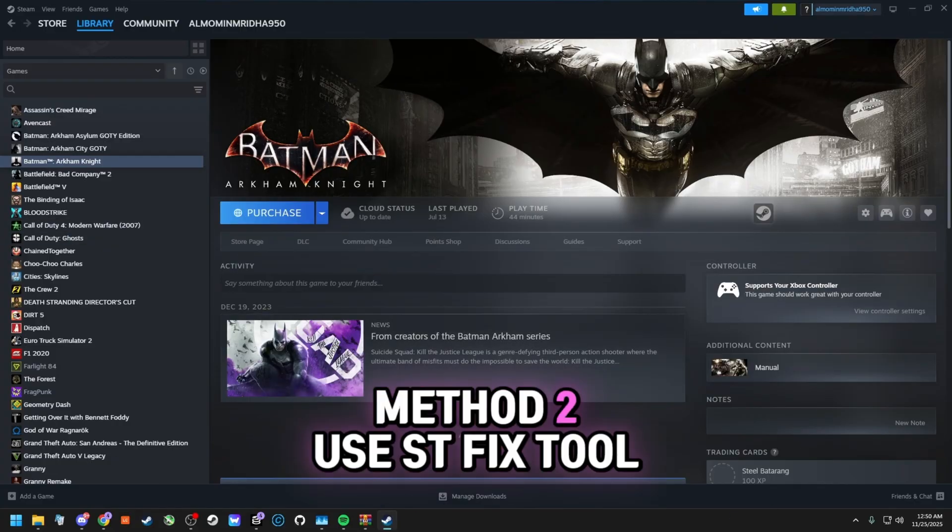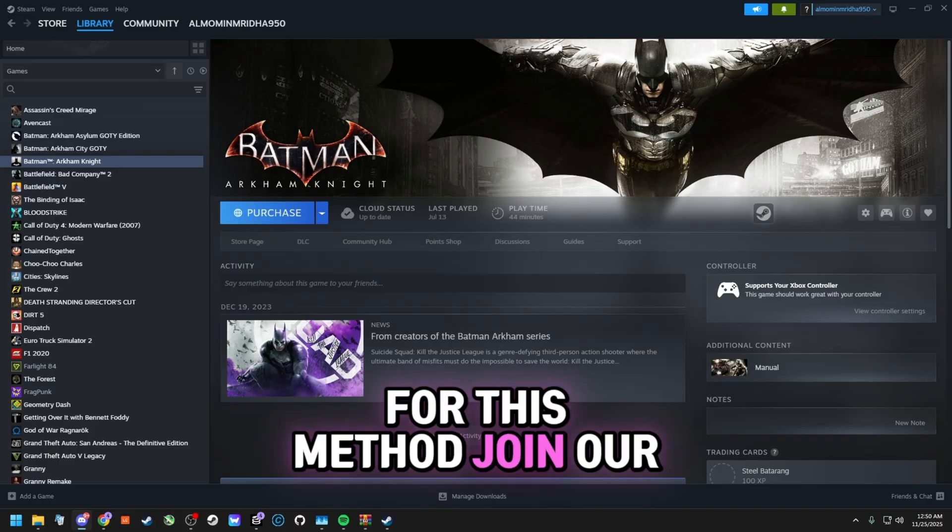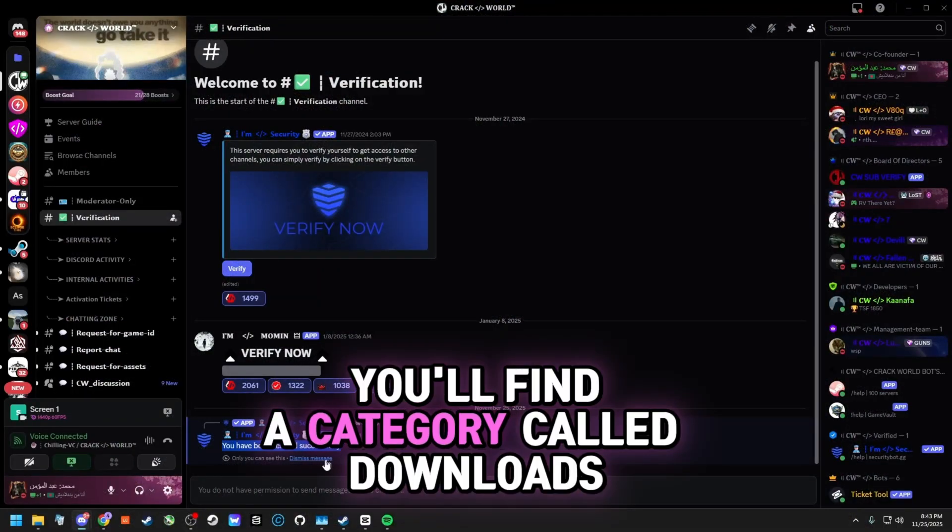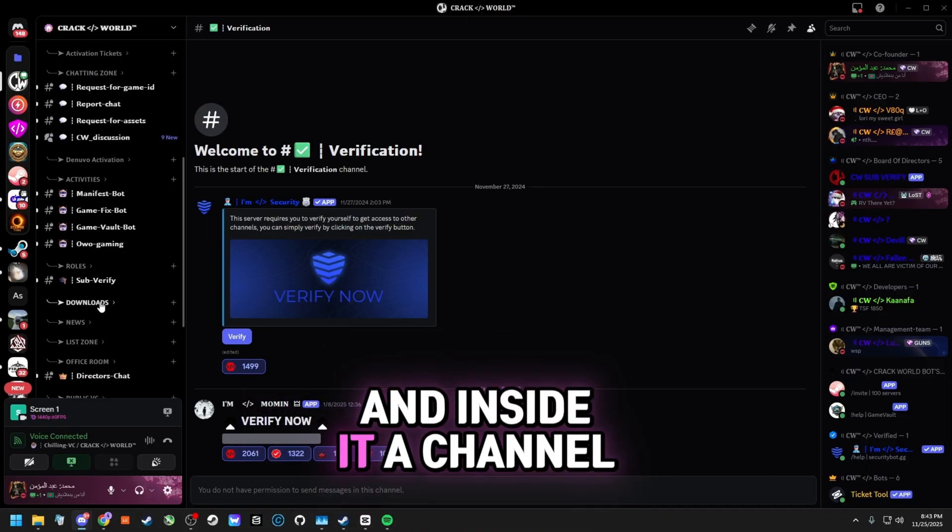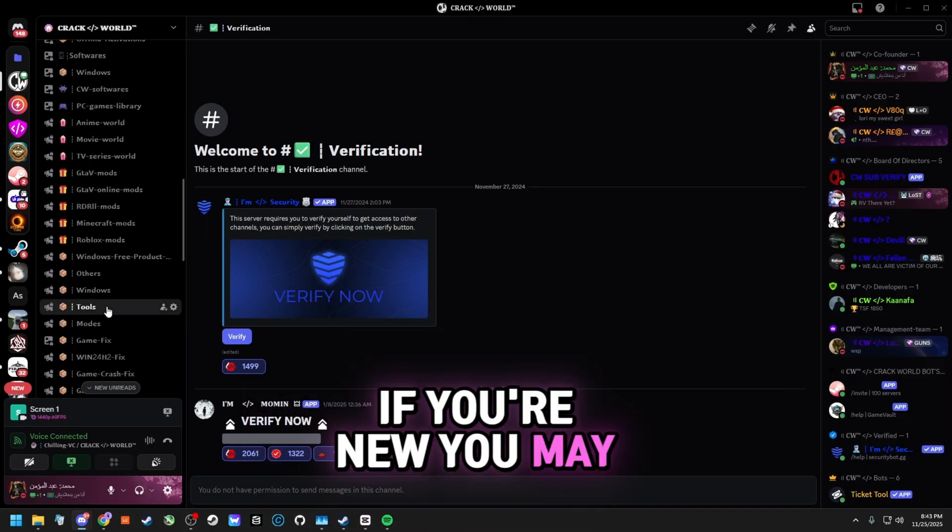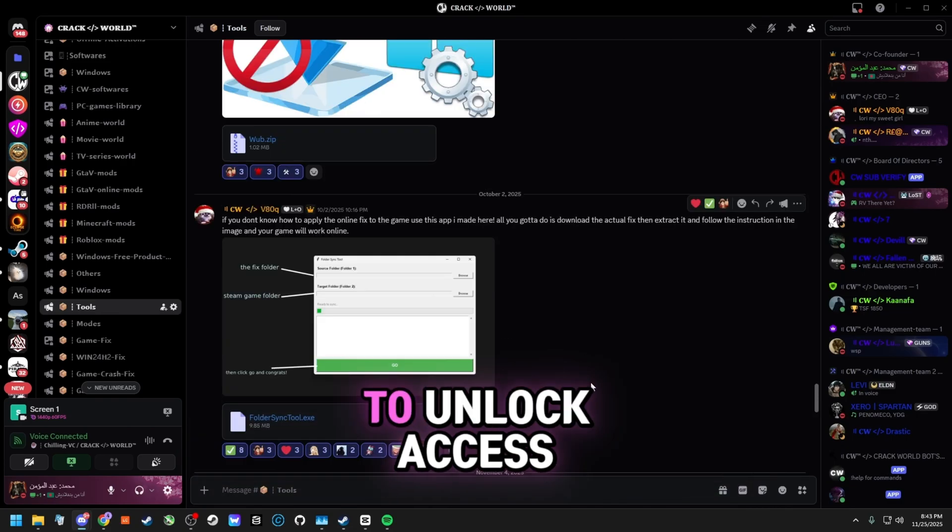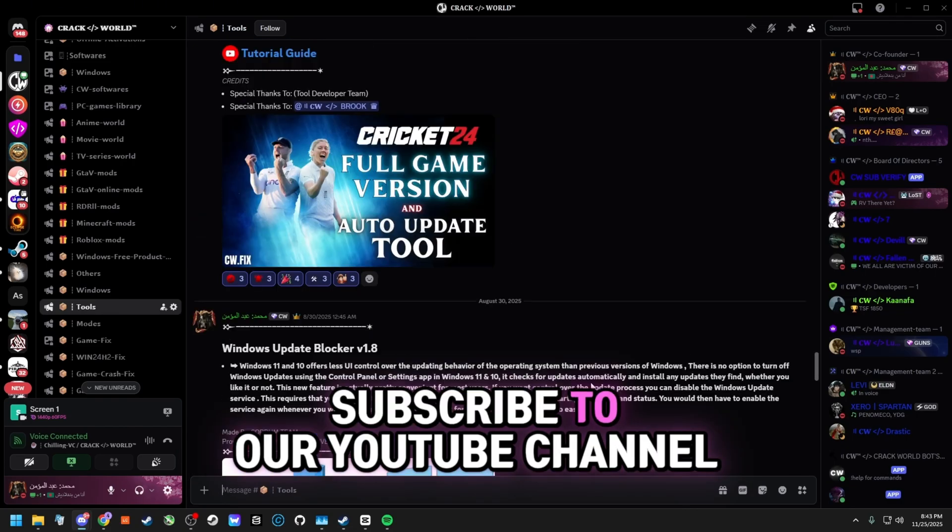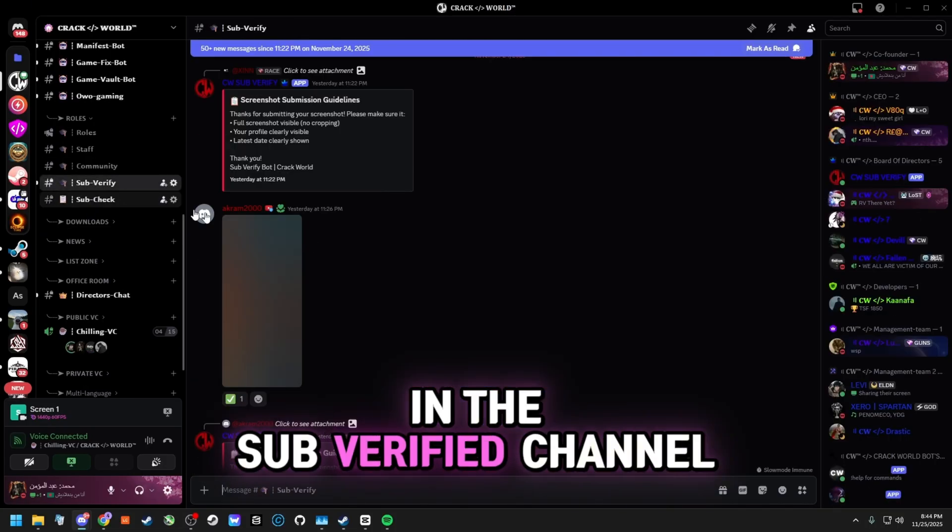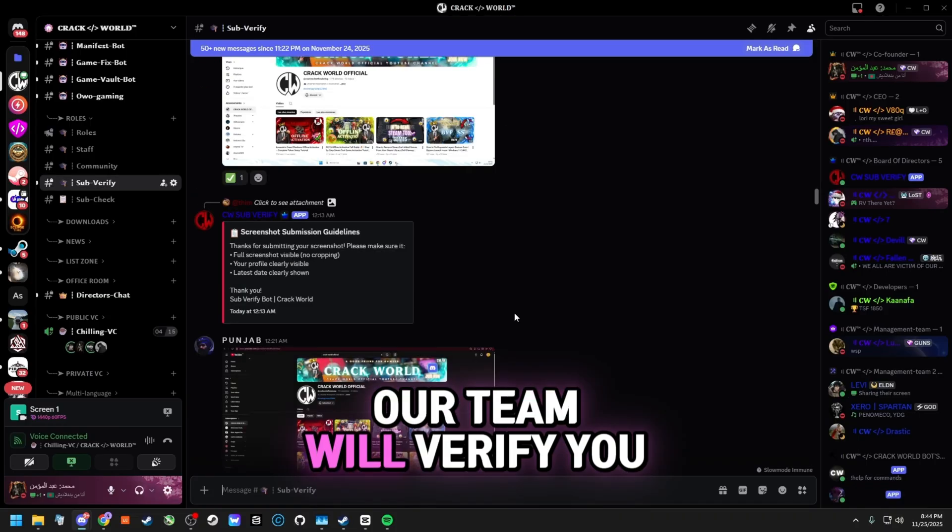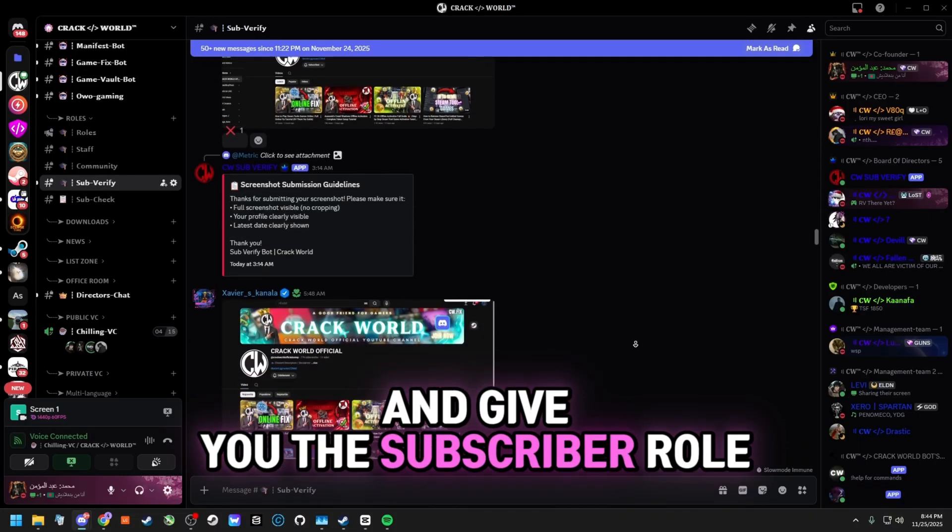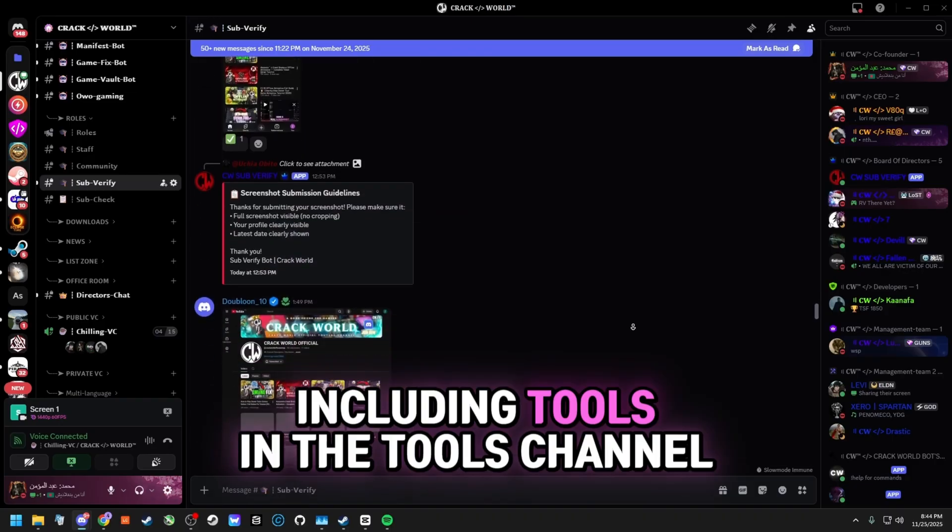Method 2: Use ST Fix Tool. For this method, join our Discord server. Inside the server, you'll find a category called Downloads, and inside it, a channel named Tools. If you're new, you may not have access to this channel. To unlock access, subscribe to our YouTube channel, take a screenshot, send it in the Subverify channel. Our team will verify you and give you the subscriber role, which unlocks many channels, including tools.